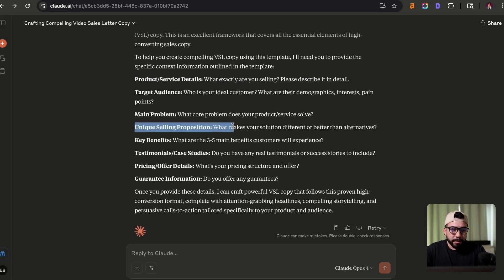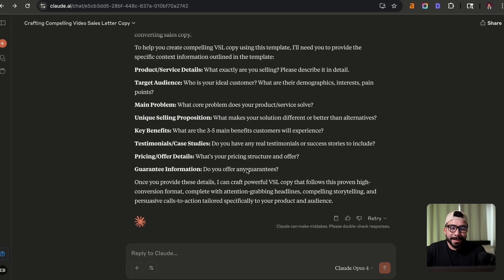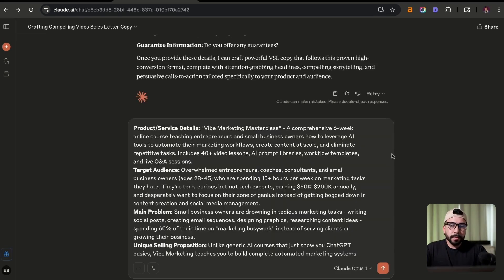any unique selling points that we have, key benefits, testimonials, pricing, and guarantees. So I'm going to go ahead and do this offline and I'm going to get back to you in just a second.